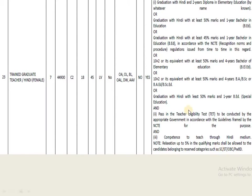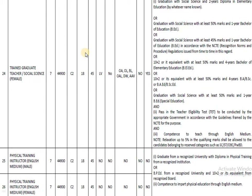The next post is Trained Graduate Teacher for Hindi, female category. Graduation in Hindi is compulsory, and candidates must have passed the TED exam. Teaching in English medium is also expected as part of the education qualification for this post.